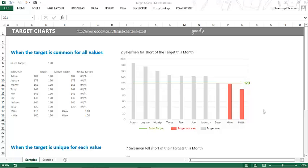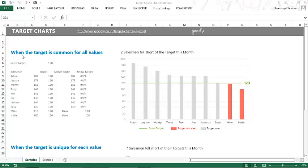Hi, you're with Chandip Chandra at Goodly. In this video, I'm going to talk about target charts — not just talk about them, but also share how you can make a target chart. We have two different types of target charts here. In the first one, the target is common for all values, meaning the target is the same, which is 120. Everyone who has not achieved the target is marked in red, and everyone who has achieved it is marked in gray. Let's see how we can draw this type of target chart.